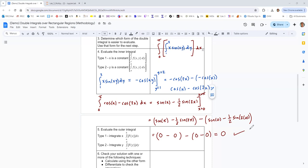For a double definite integral, the final result is a constant representing the volume between the surface and the xy-plane for a function of two variables. Volume above the xy-plane is positive, volume below is negative — it's the net signed volume. If you have just as much volume above as below, the result is zero, and that's the case here.